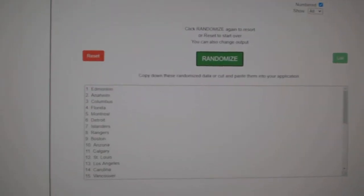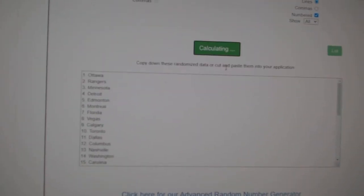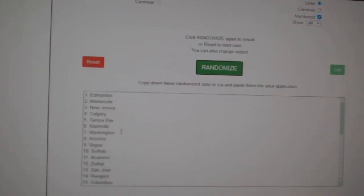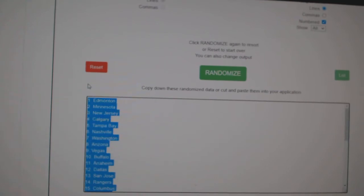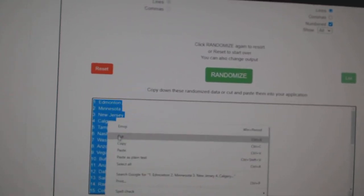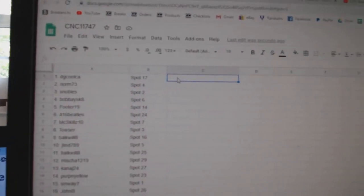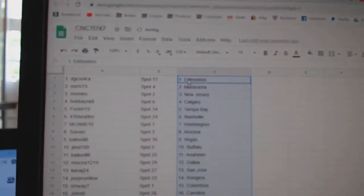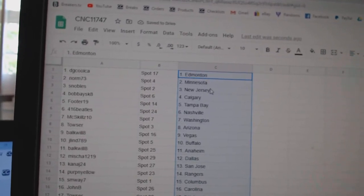Paste. And the teams: one, two, three, copy, paste. DG Cool has Edmonton.